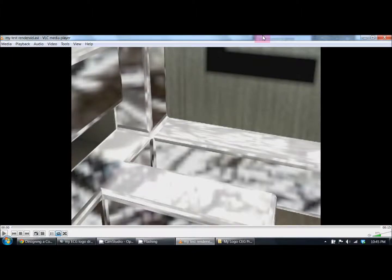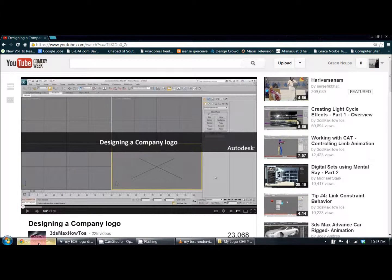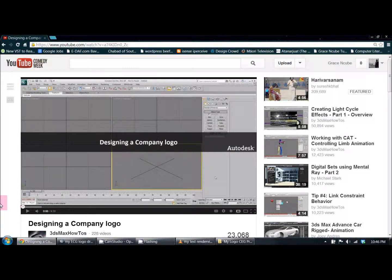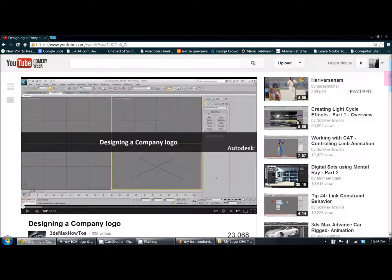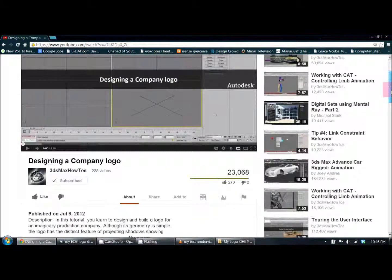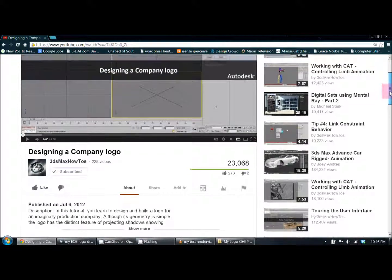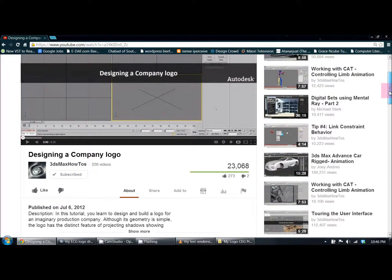Hey guys, how's it going? For this video I want to show you a design model of a logo that has basically a 3D logo with animation. I learned how to make this through 3ds max how-to's on YouTube.